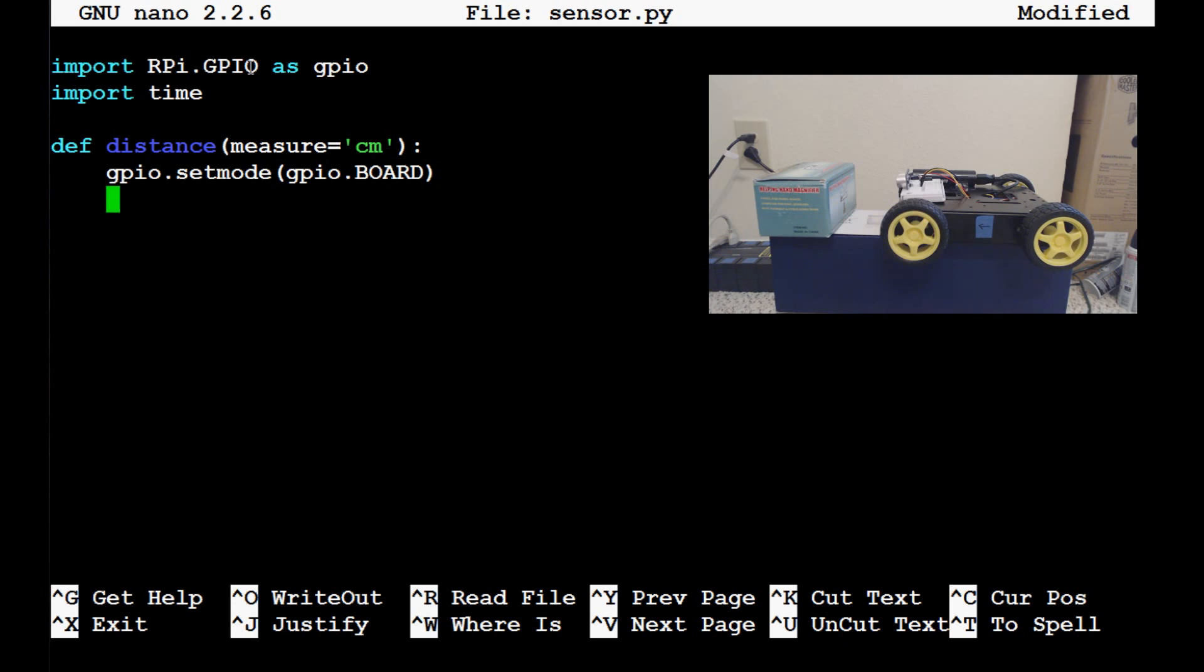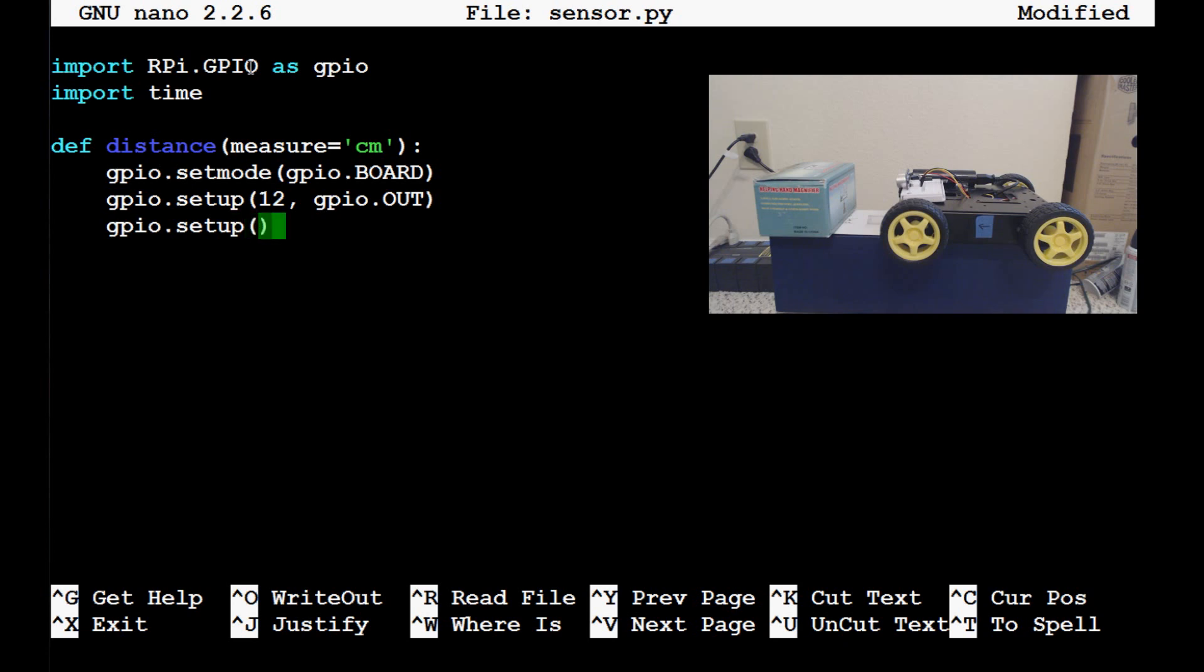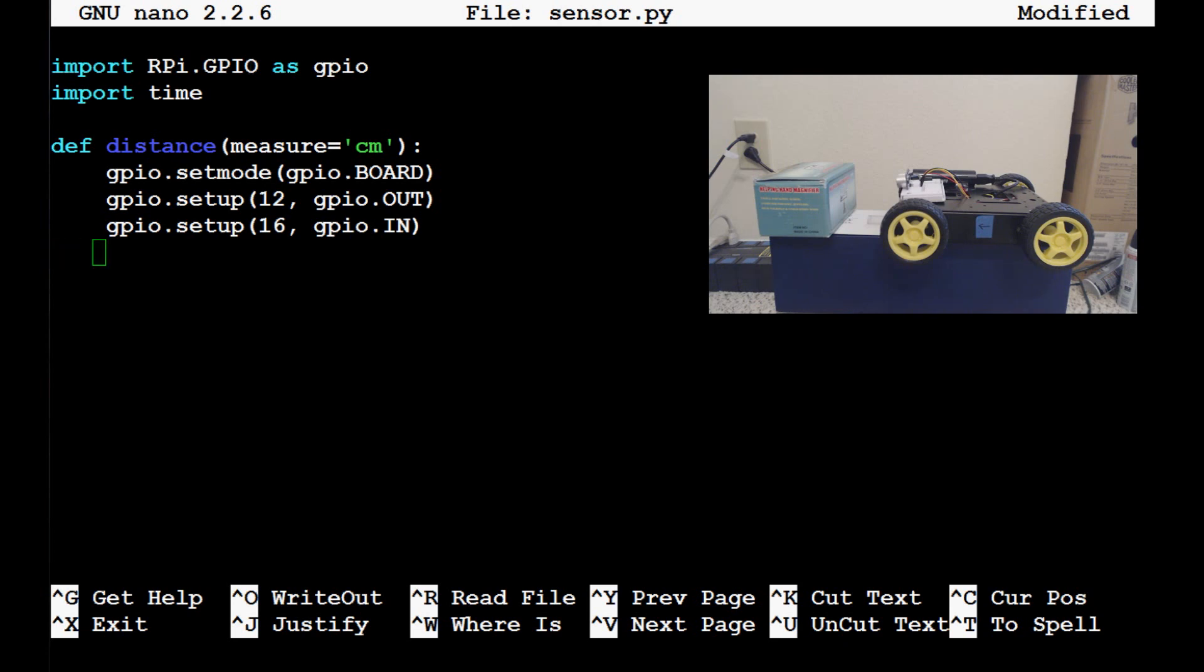Next up, we need to start off our pins and specify what they're going to be. So we need to do the two setups. So gpio.setup and we hooked up pin 12 as our output pin to the trigger. So gpio.out and then gpio.setup pin 16. And this is going to be our echo pin and that is a gpio.input pin. And that's pretty much all we need to set up.